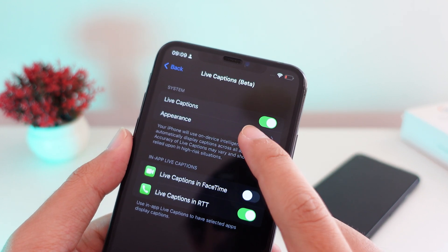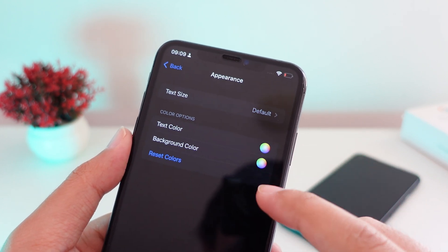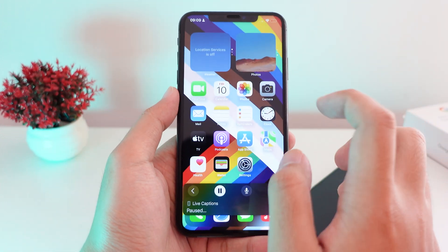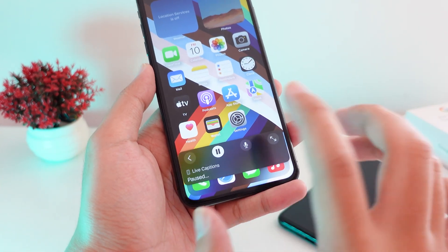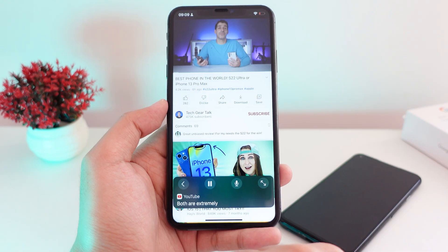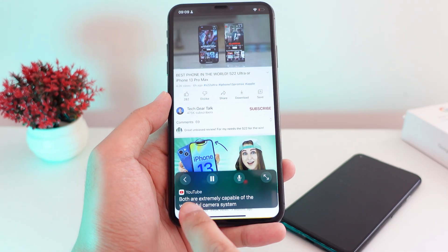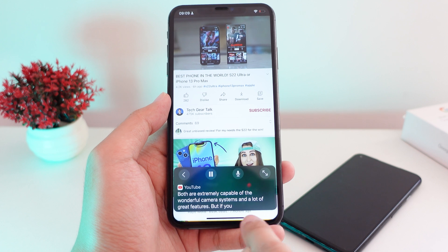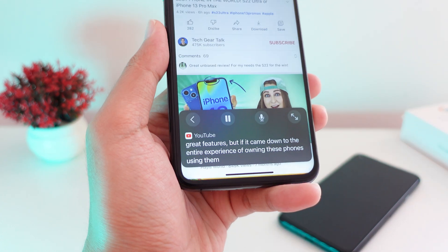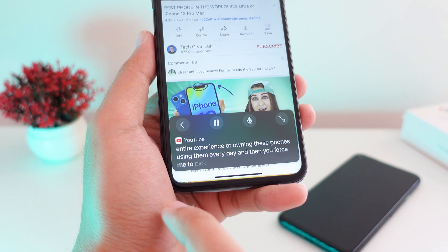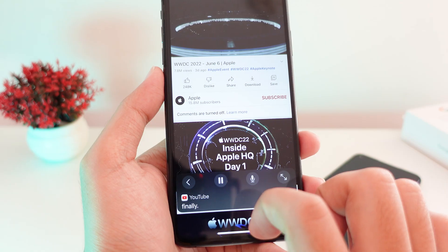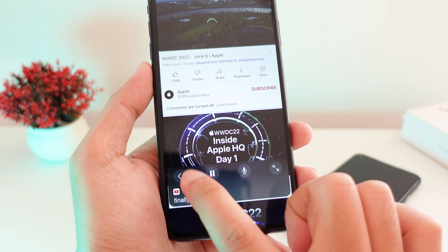You can enable Live Caption here, and under Appearance you can change the color and the background — but I prefer the default. This will enable captions across all apps system-wide on your iPhone. While watching a video, you can see the subtitle being shown from the video.